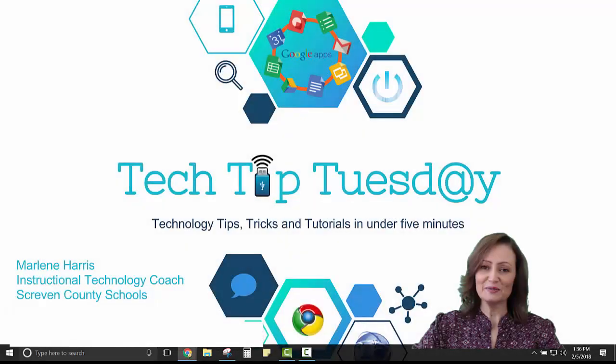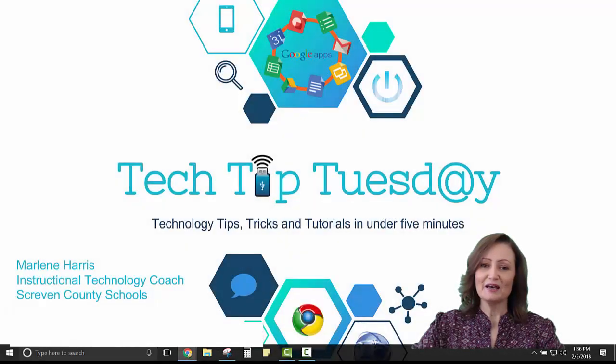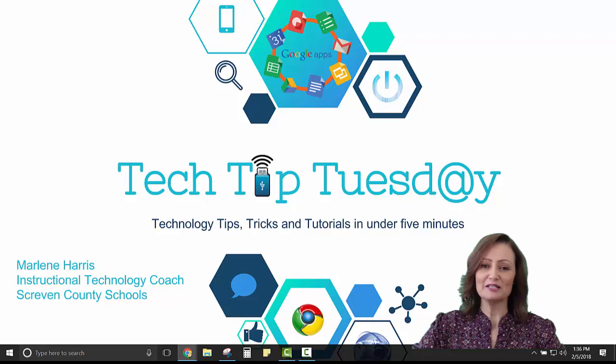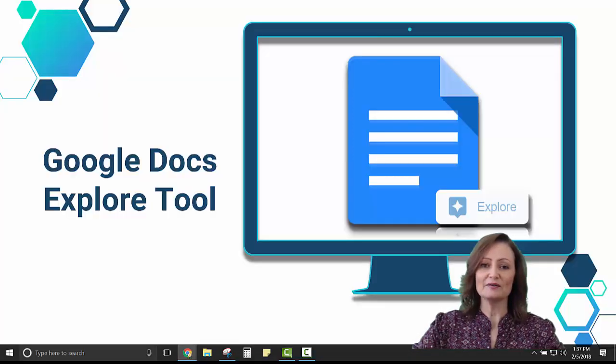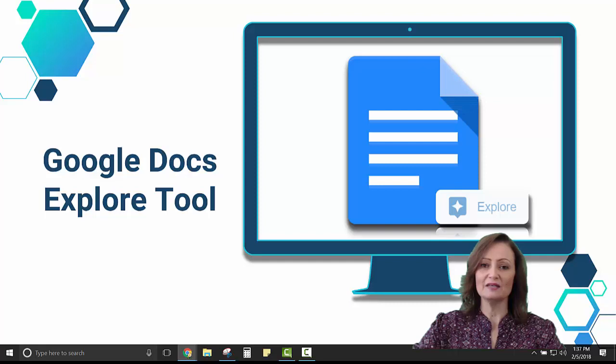Hello Scriven County Schools. Welcome to Tech Tip Tuesday. I'm your instructional technology coach Marlene Harris. In this episode I'd like to show you how students can use Google Docs and the Explore tool for research.